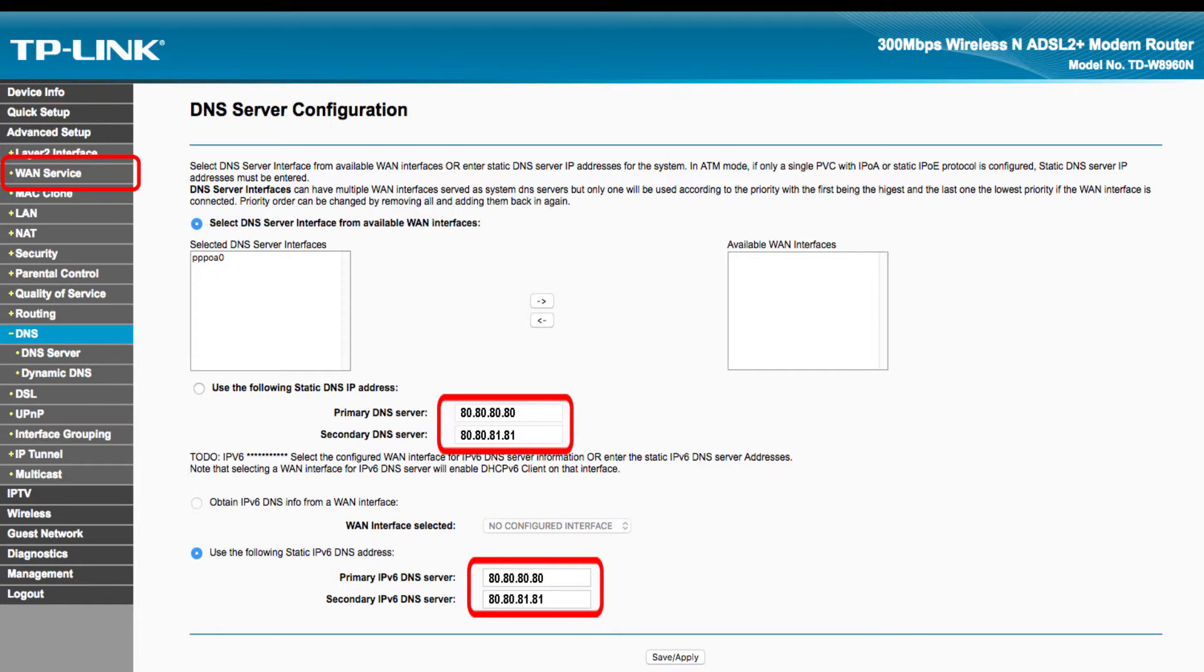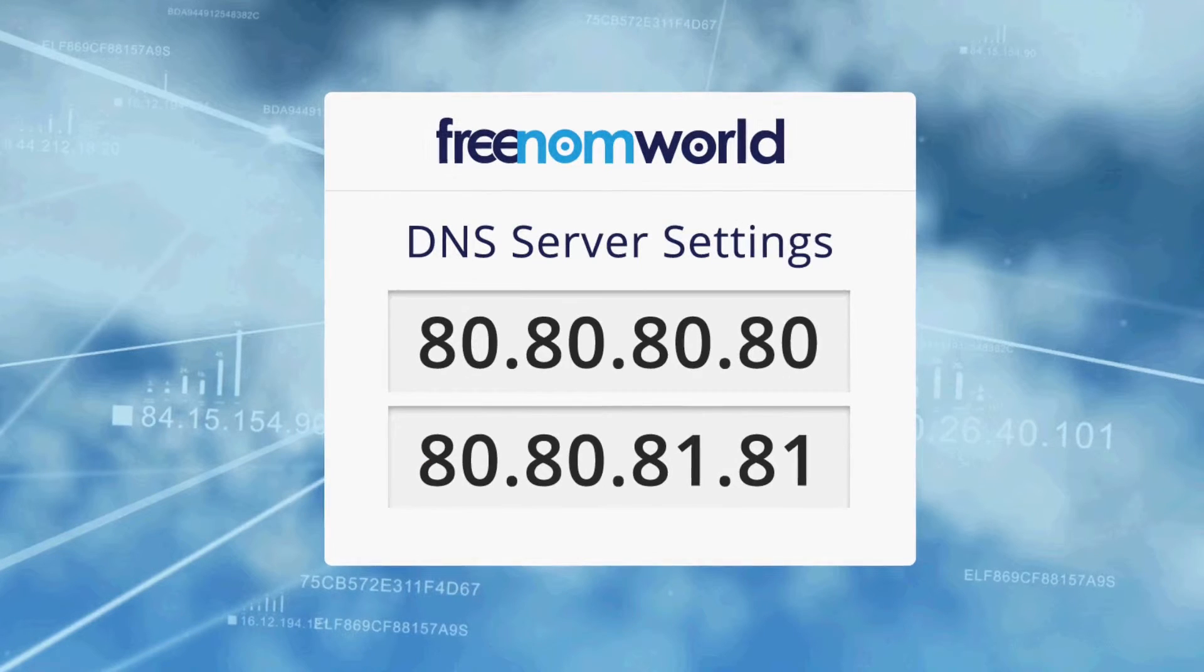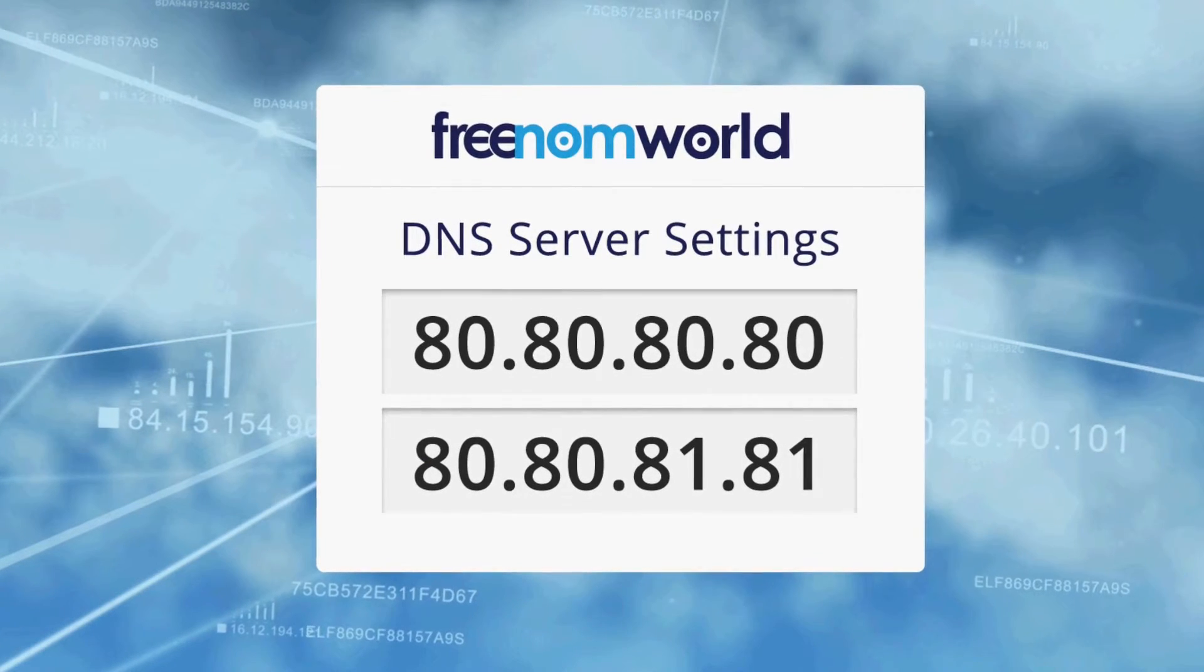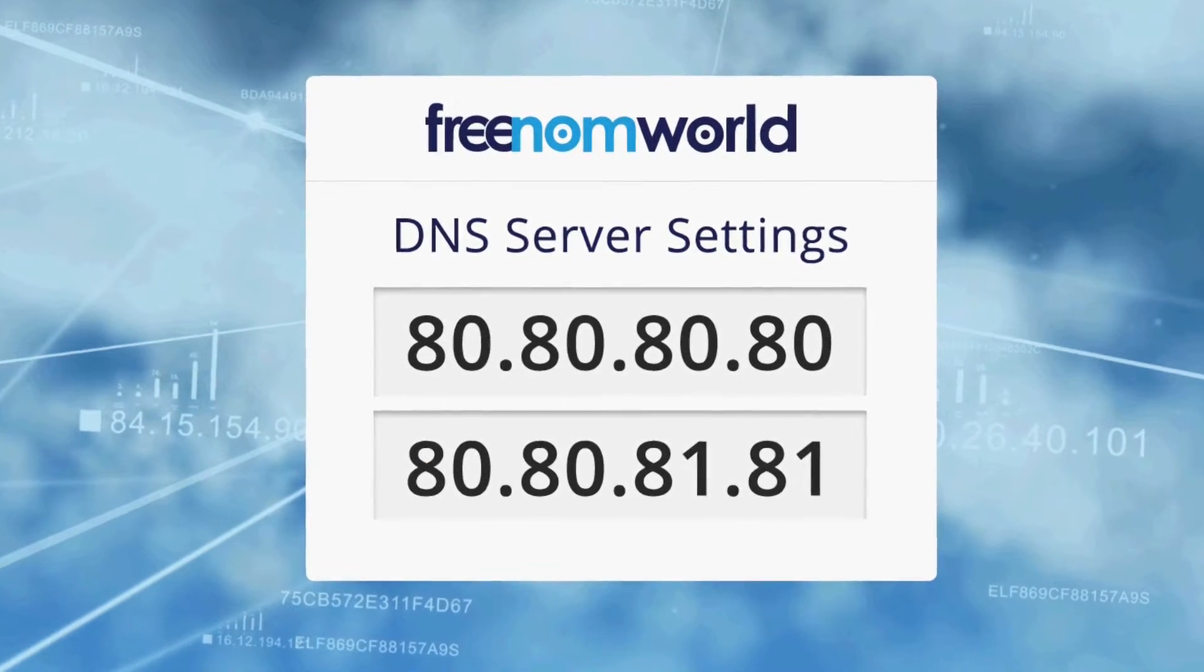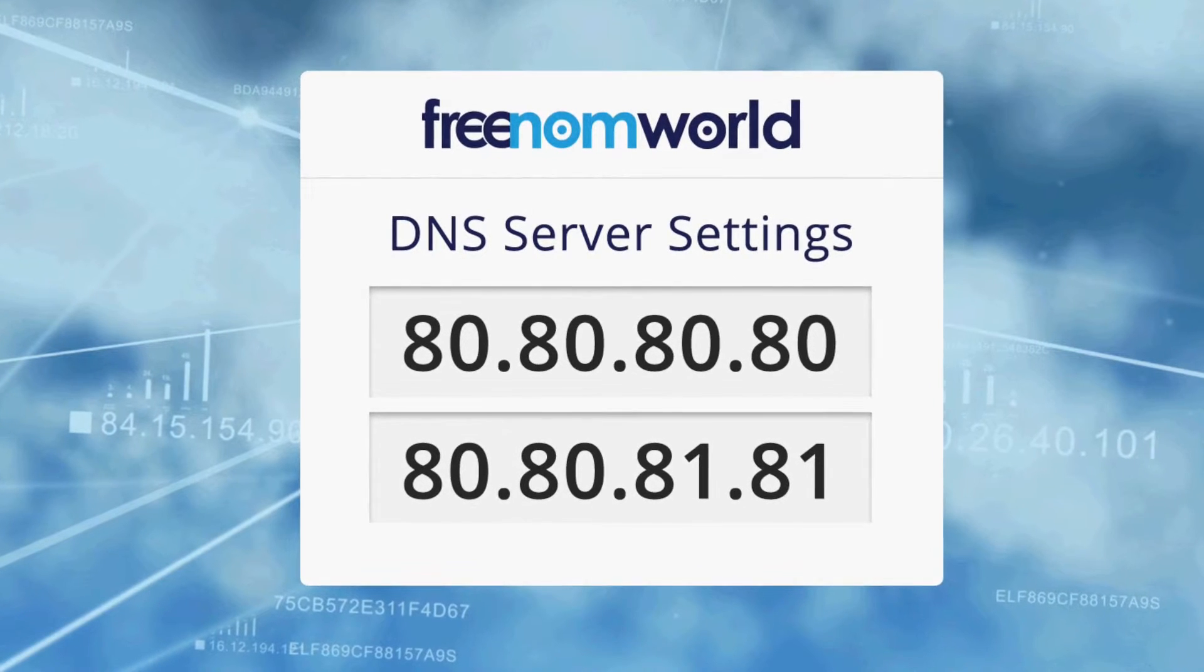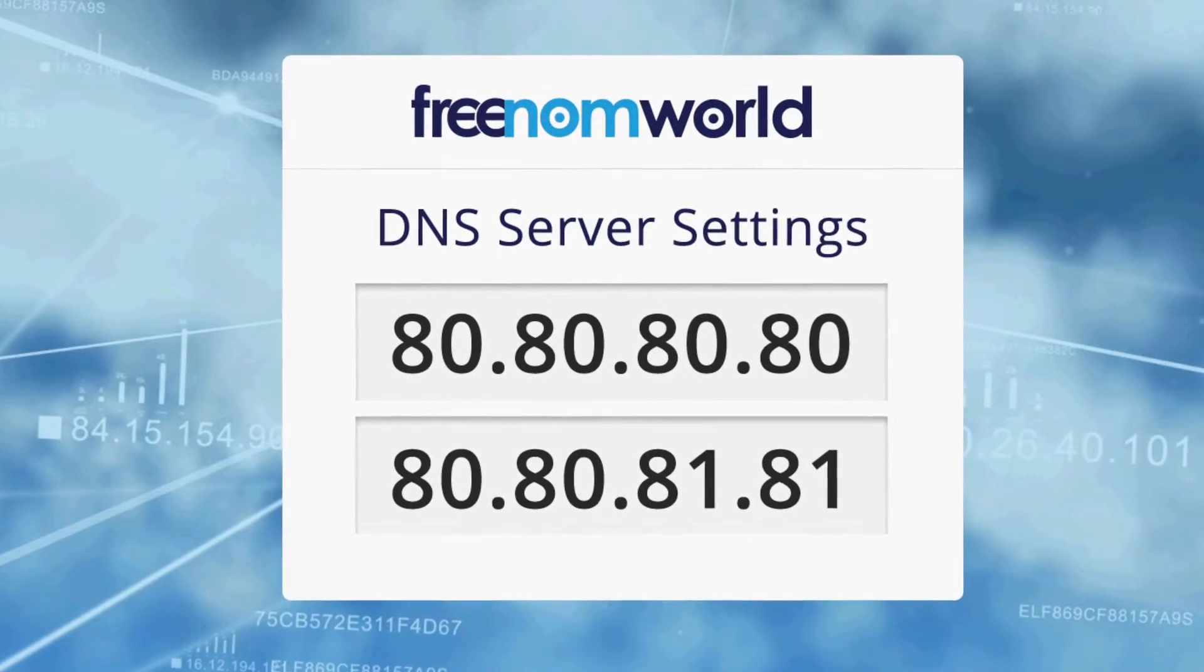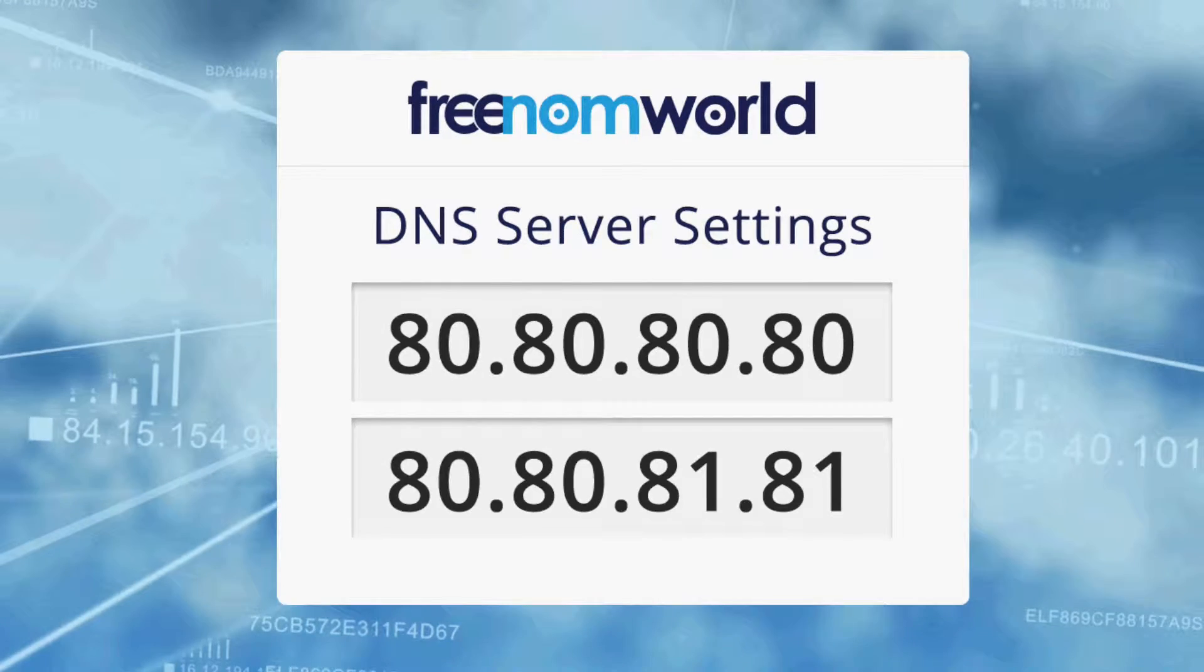The Freedom World DNS IP addresses are 80.80.80.80 and 80.80.81.81.